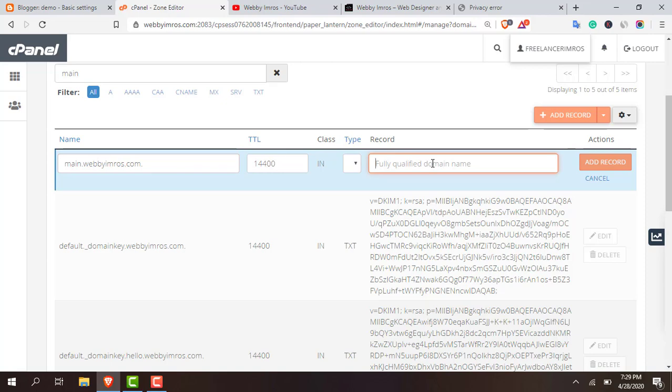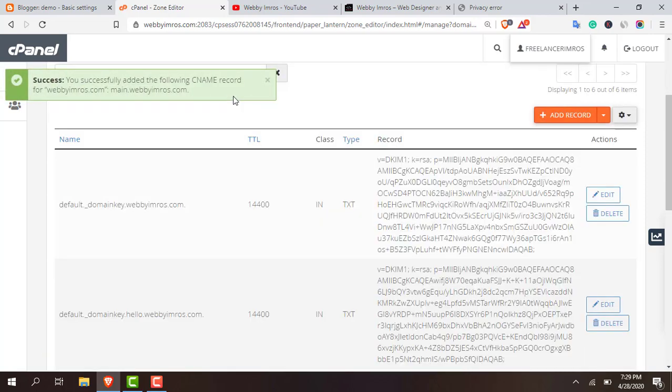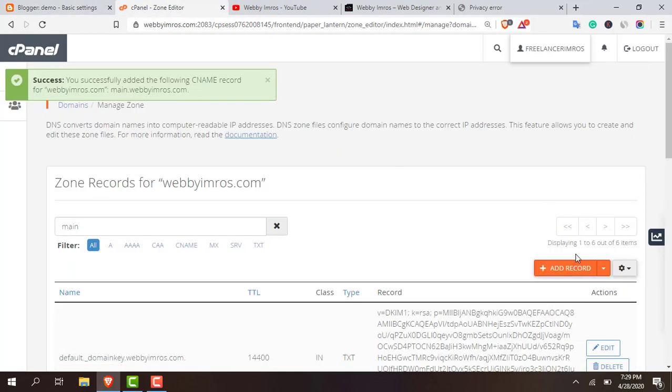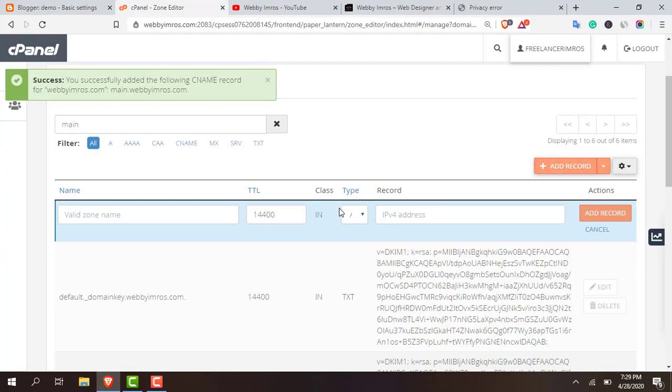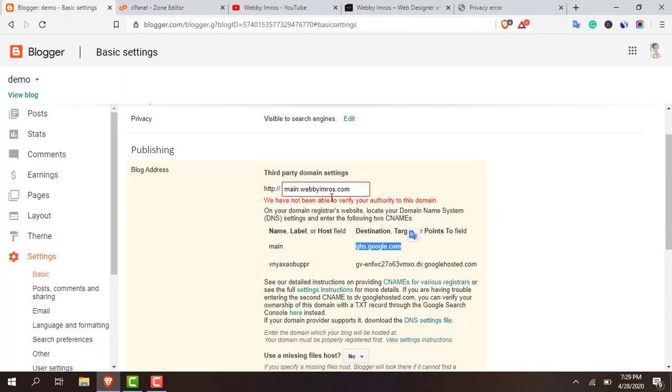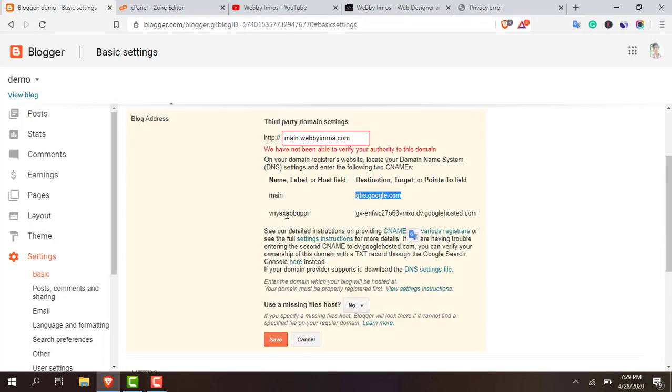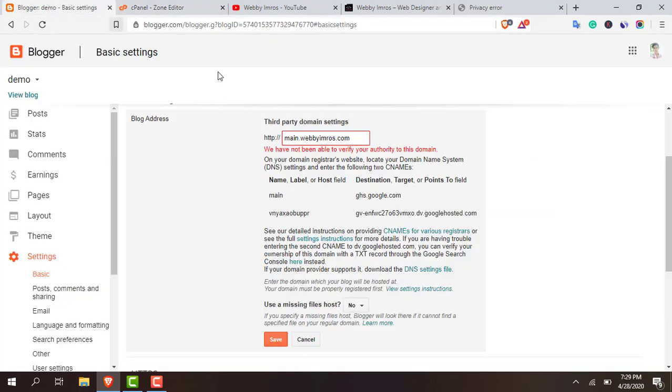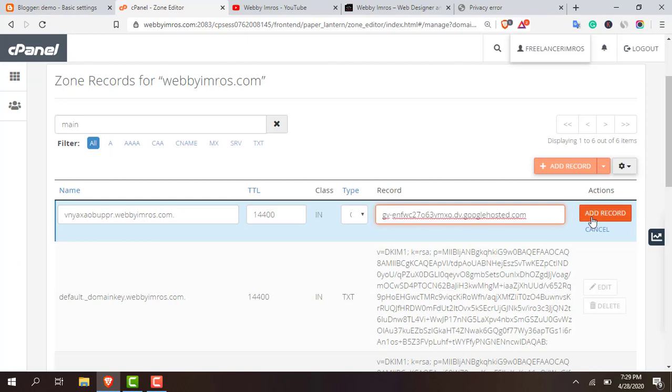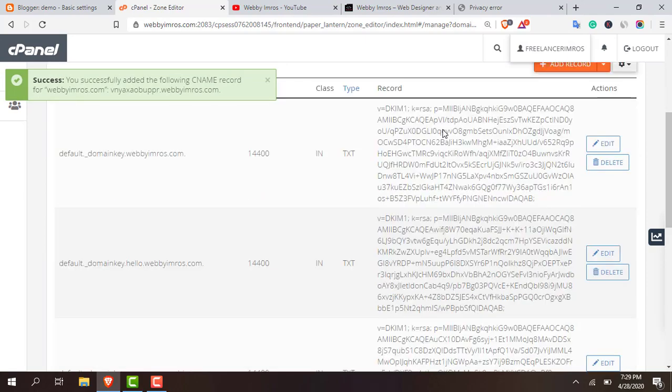Add record. You can see it successfully. The next one, oh sorry, create another record. Add record. This is also type CNAME and copy the second one. You can see that a second one. Paste it in the zone and this one here. Just add it.